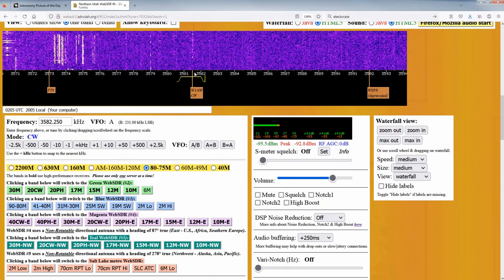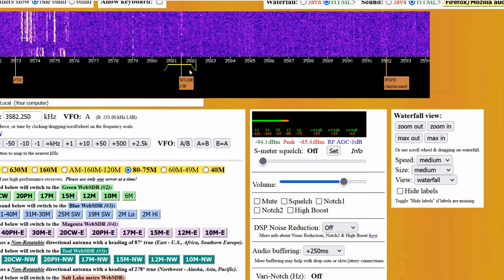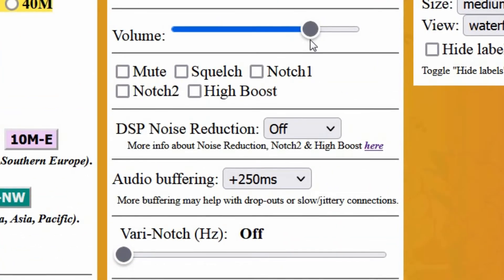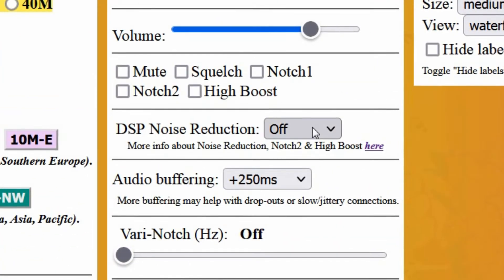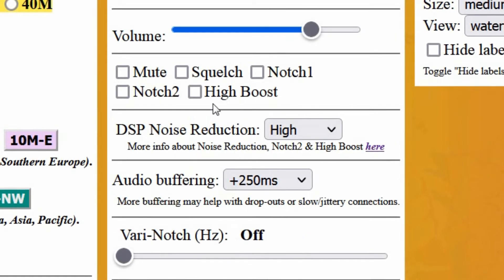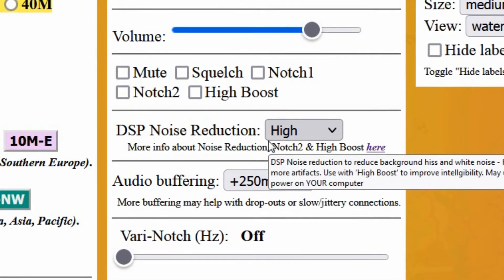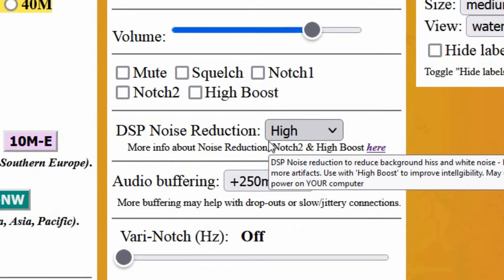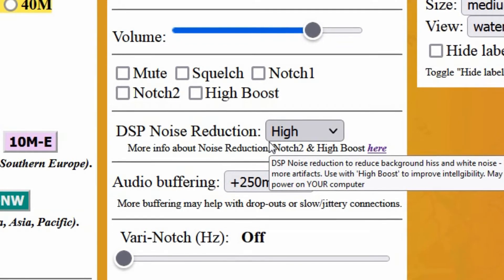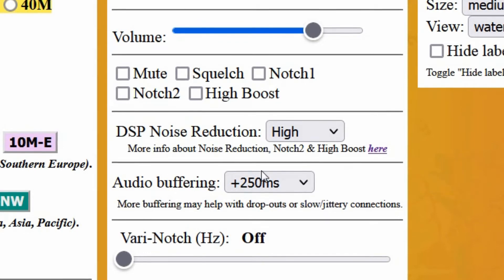DSP noise reduction may also be useful for CW operation. This filter works by detecting coherent energy within the receiver's passband, like a CW signal, and removing everything else. One caveat is that when a signal first appears, it takes a brief moment to learn about that signal, which may be something to consider when someone replies to your transmission.